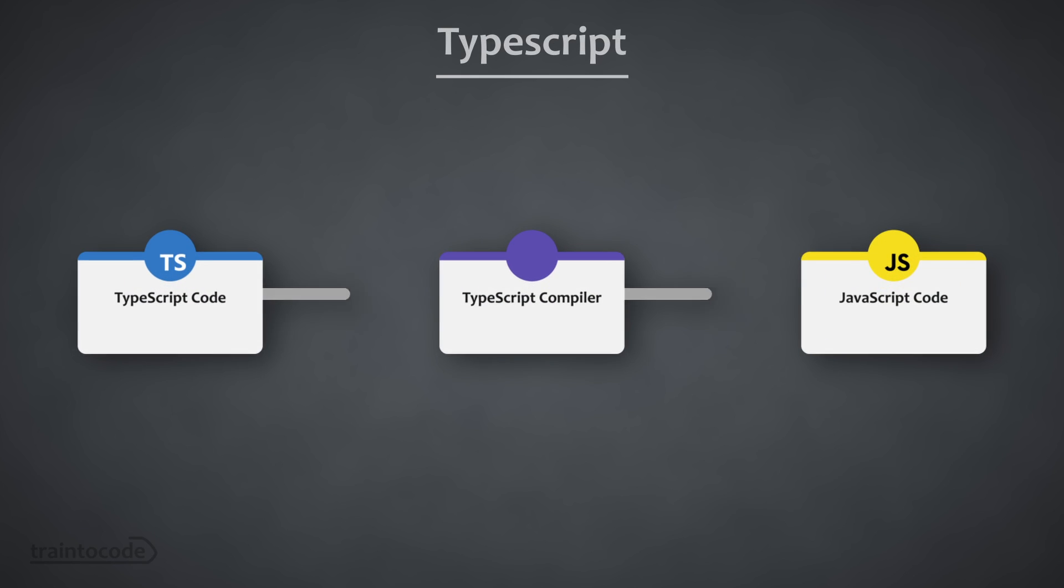So once TypeScript code is written, it's then transpiled into regular JavaScript using the TypeScript compiler. So this means that the end result is still JavaScript, which can run in any browser or JavaScript runtime environment.